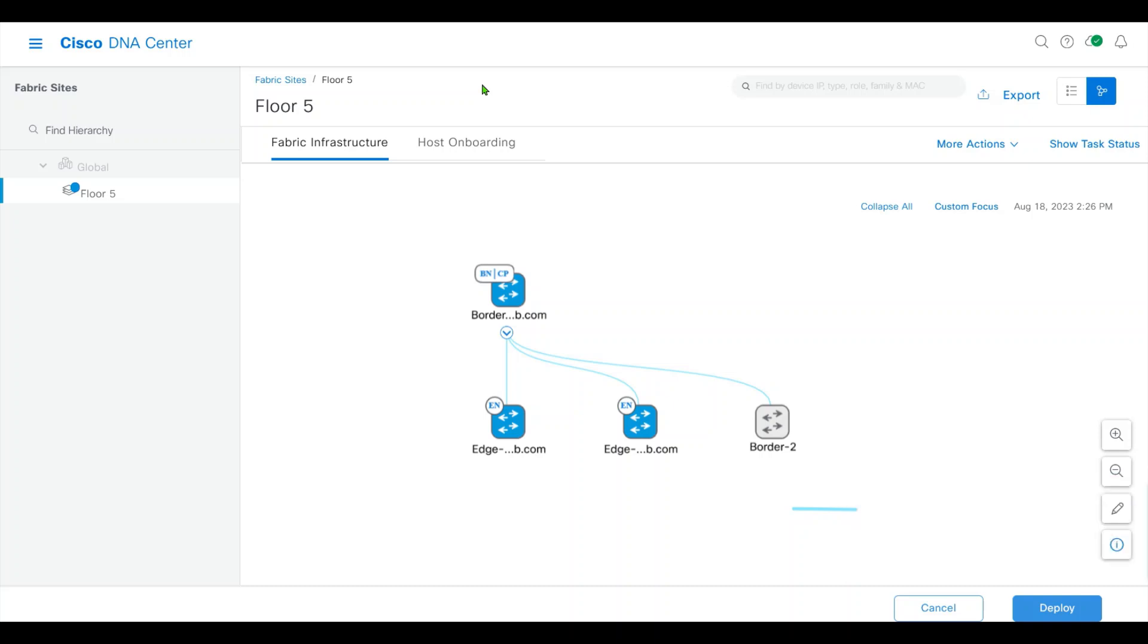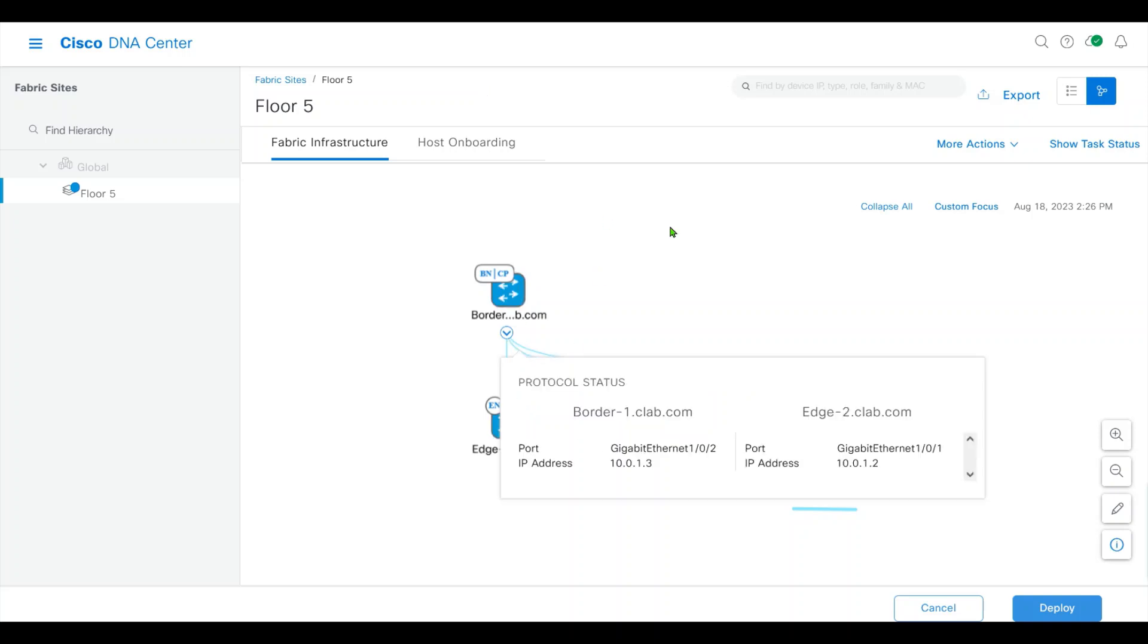You see here is a fabric domain. I have a border, two edge nodes.